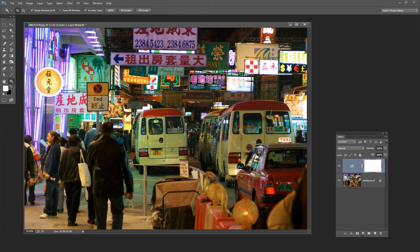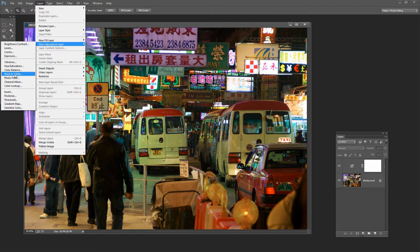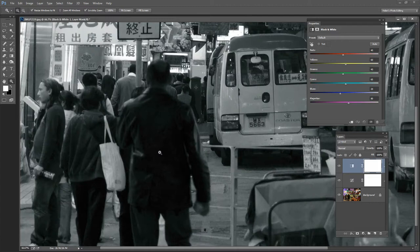So to make a black and white conversion for the image I'm going to choose Layer, New Adjustment Layer, Black and White. It would be possible to simply desaturate the image but this black and white adjustment is a far smarter way of doing it. And the reason for this is that it will allow us to craft the black and white that we want.